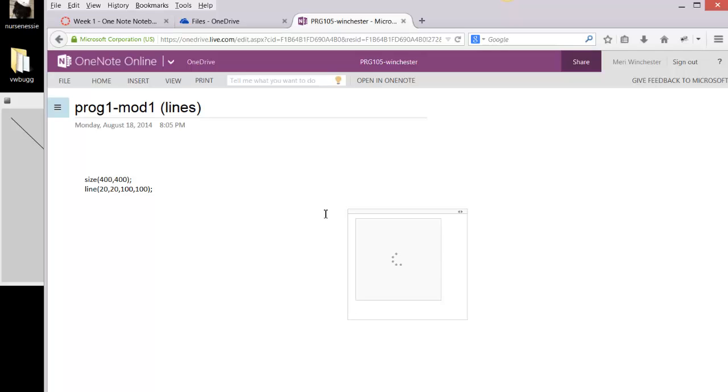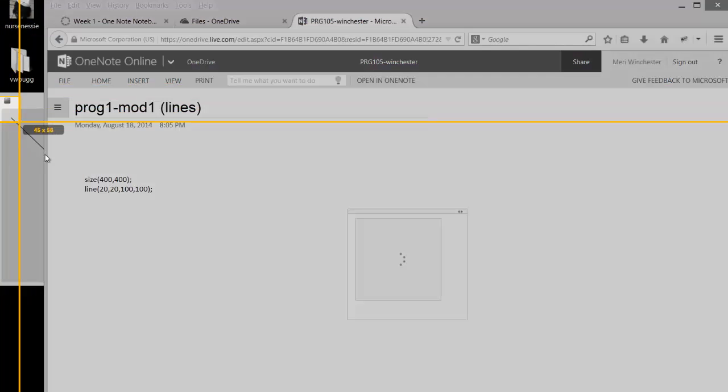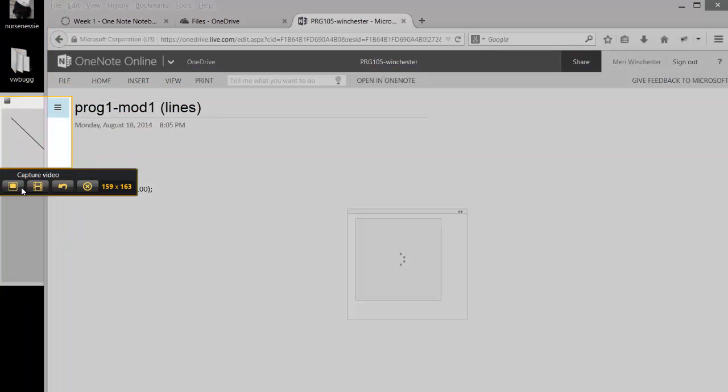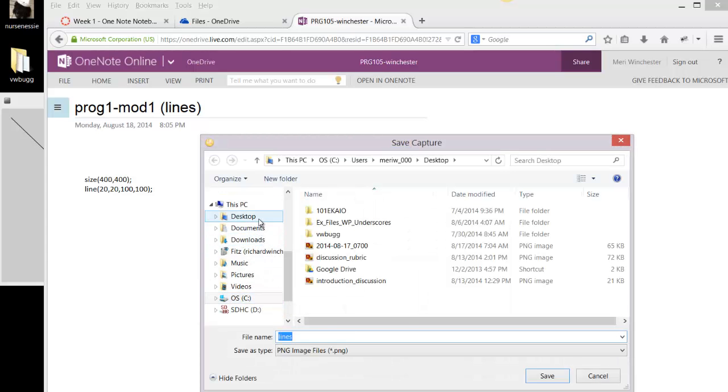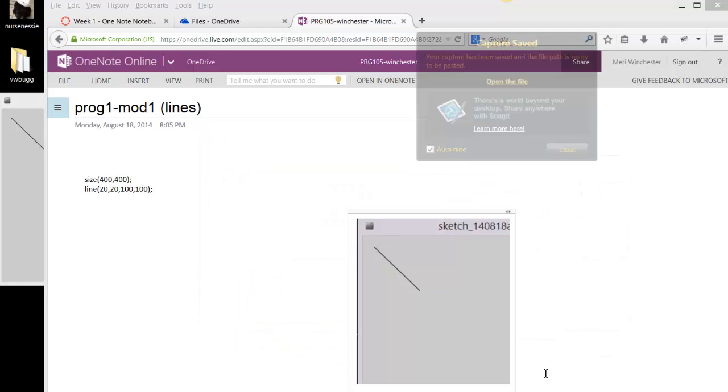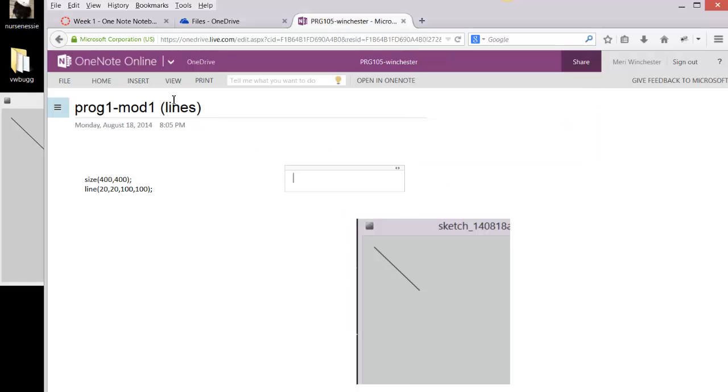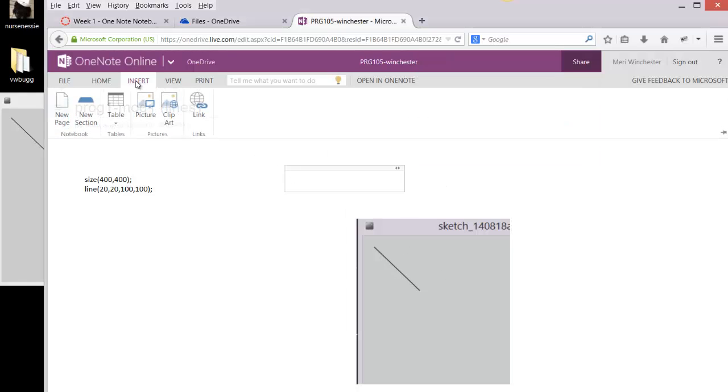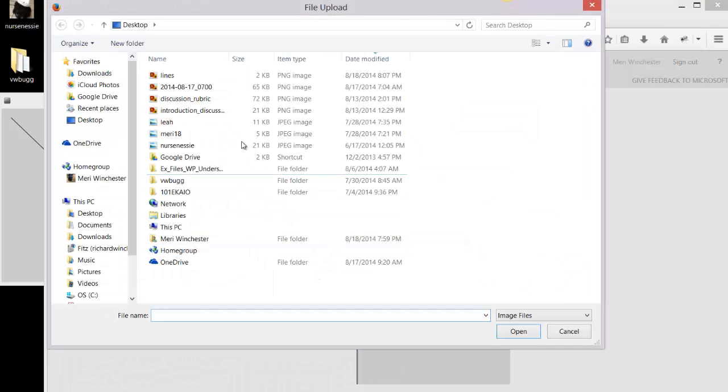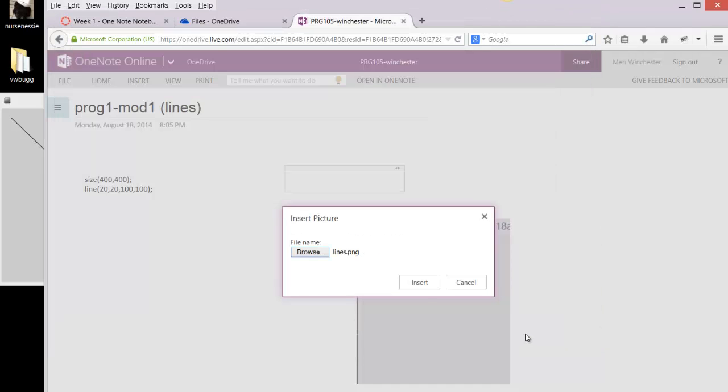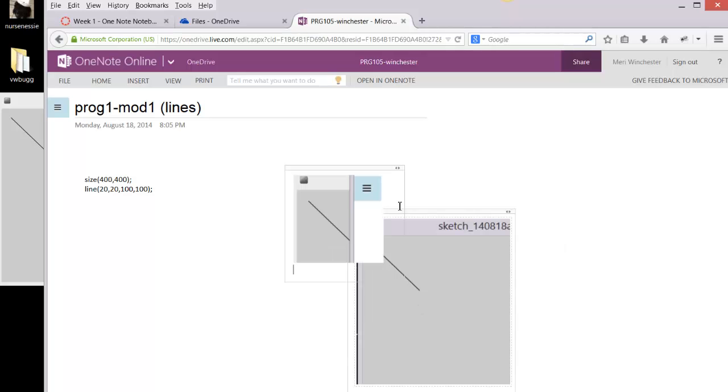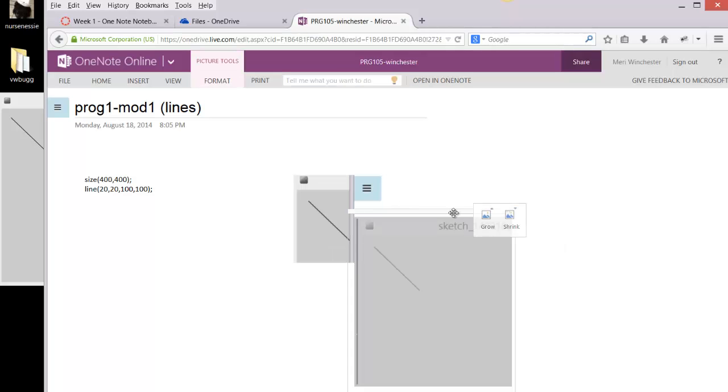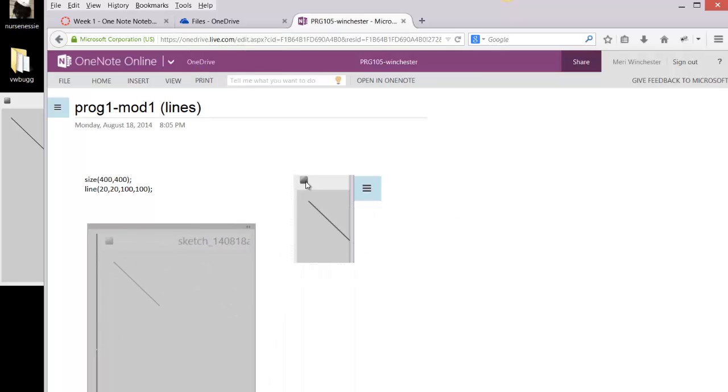If for some reason you're having problems copying and pasting, we had that issue in class, you have the option from Jing to take the image, capture the image, and you can save it. And it's very easy to insert it simply by choosing Insert Picture, then find your picture and choosing Insert, sort of like attaching something to an email. So either by inserting or by using copy and paste, you can put the results in.